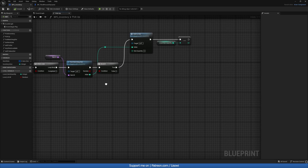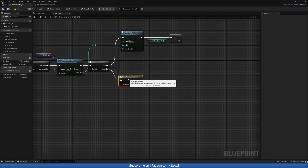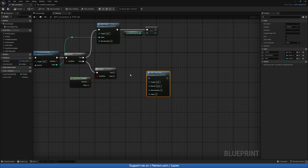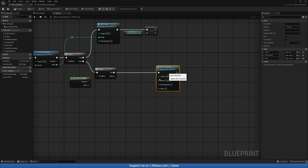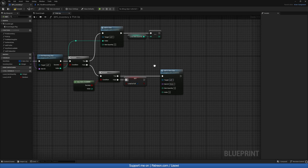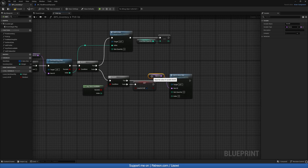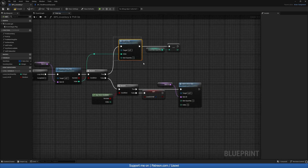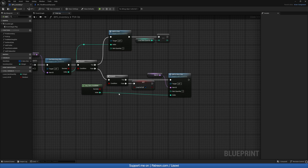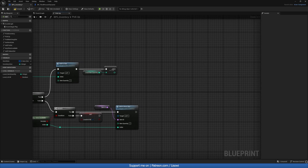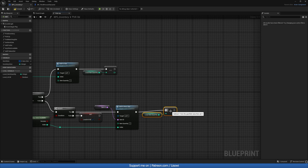Back in our pickup function on the false branch of Find Matching Slot, we grab another Branch and check Any Slots Available. If true we call Add To New Slot. If false we set Local Is Full to true because we are full. The Item ID comes from the existing variable, Item Quantity is always one, and the index comes from Any Slots Available's returned index.